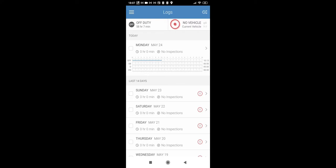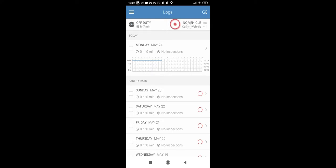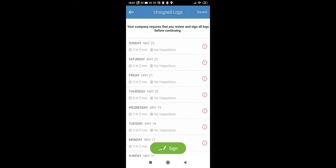So, I will now, I create one, because I am not driver, I create one test account on Keep Trucking. And as you can see, it says no vehicle, because I do not have truck here.